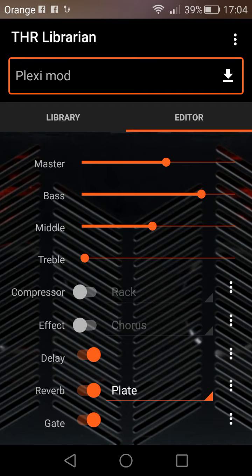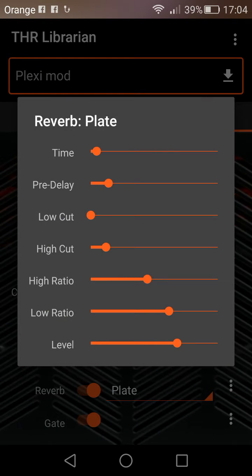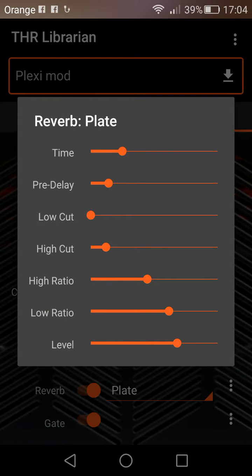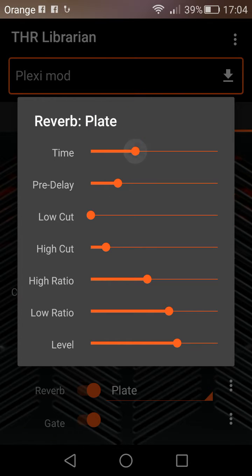I'm going to put some different reverb on it — maybe a bit more time, a little bit more pre-delay, and take the level up.